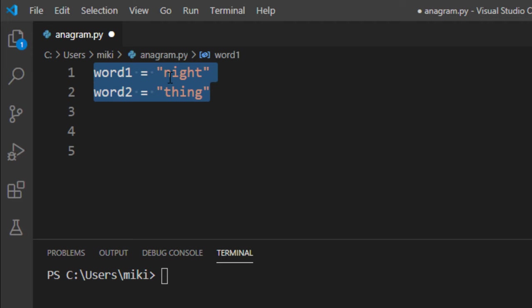Here we have two words and in this example we want to check if these two words are anagrams.